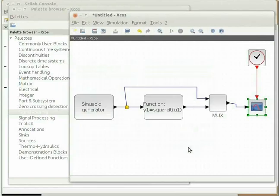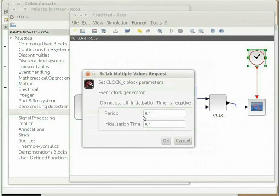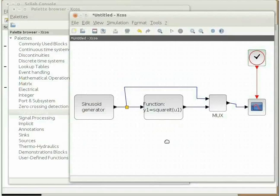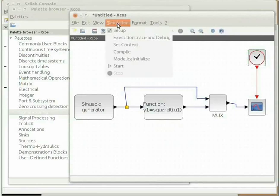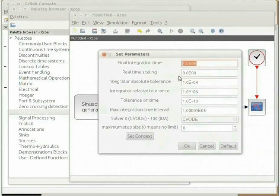Now let us configure the clock_C block. Double click on the block to open its configuration window. Keep the value of period as 0.1. Change the initialization time to 0. Click on OK. Now let us change the simulation parameters. On the menu bar of the untitled XCOS window, click on the simulation tab. Click on setup from the drop-down menu. Change the final integration time to match the refresh period of the cscope block, which was 10. Hence put the value of final integration time as 10. Click on OK.